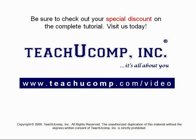Get your special discount offer on the complete tutorial at www.teachyoucomp.com slash video.